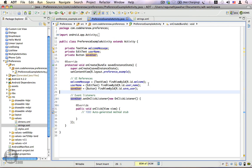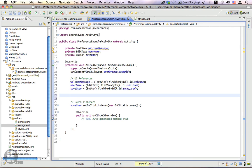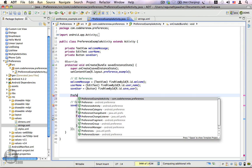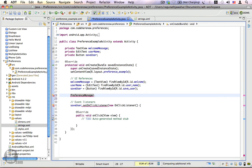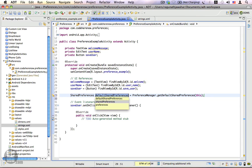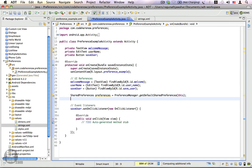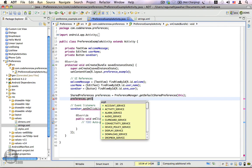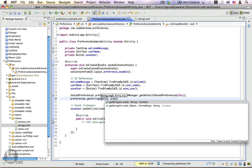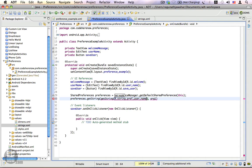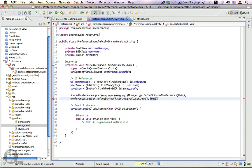The first thing we're going to do is display a personalized welcome message. To do that, we first need to get an instance of the default shared preferences using the PreferenceManager class — PreferenceManager.getDefaultSharedPreferences(this) — and assign it to a new instance variable called 'preferences'. Next, we call preferences.getString() where the key is R.string.preference_user_name. This is the key we use to retrieve the username from the preference. The next argument accepts a default value in case the key is not found.